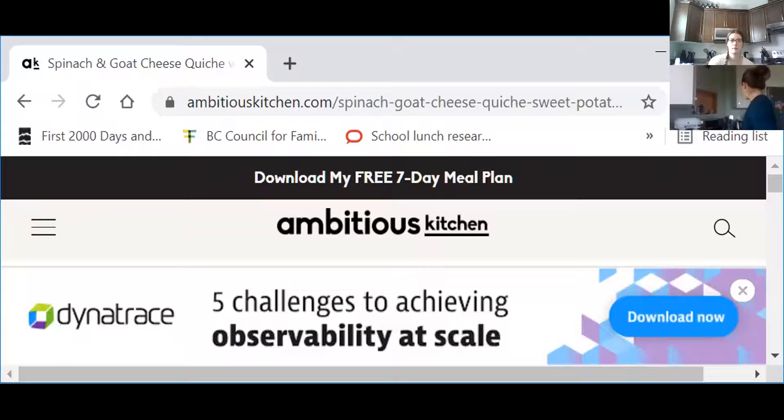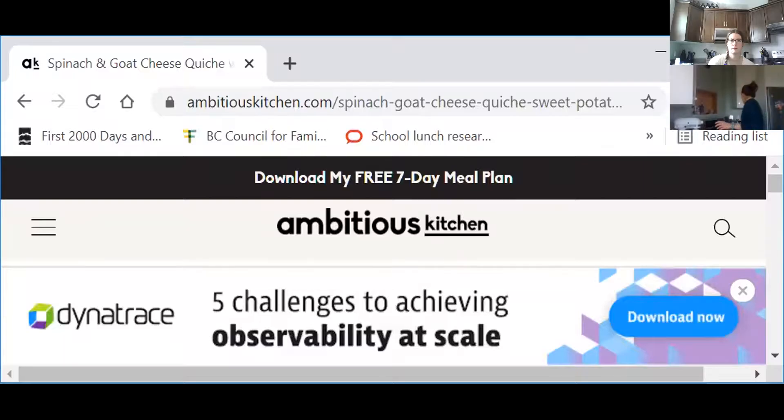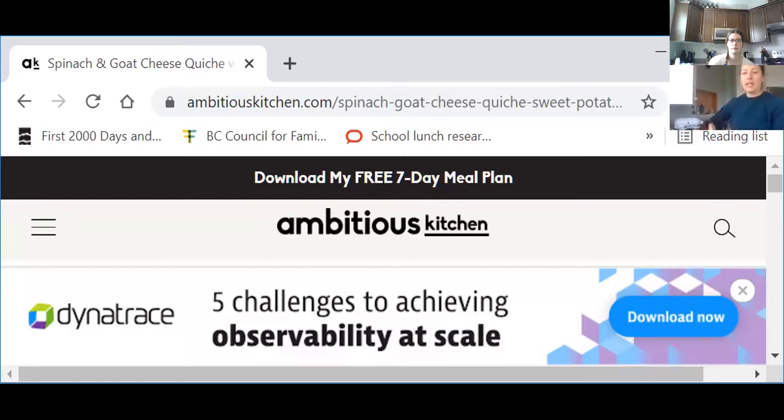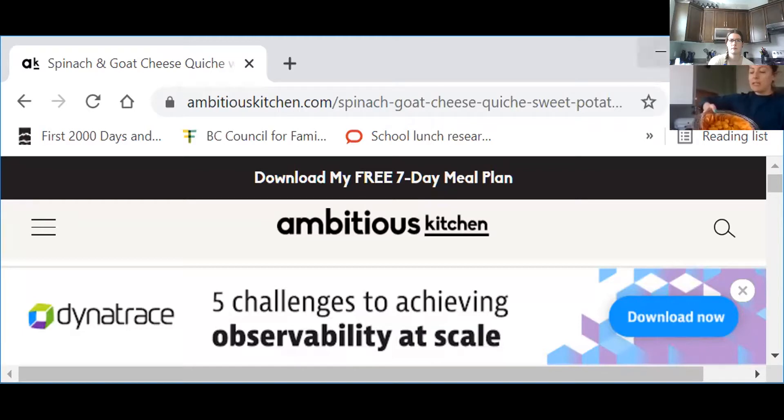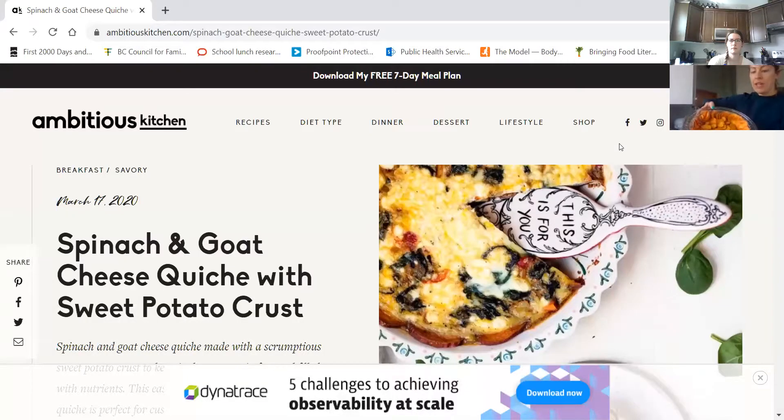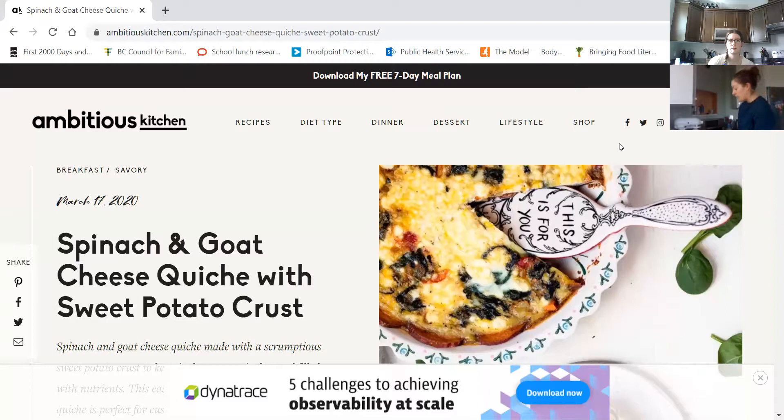And then I put that into a nice big pie plate and baked that for about 20 minutes at 375. So I've done that already so it's ready to go to put the fillings inside.